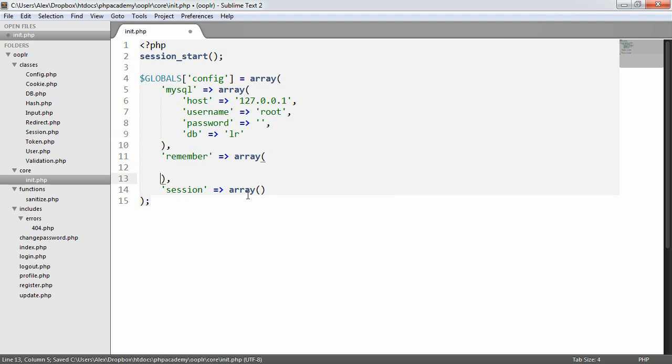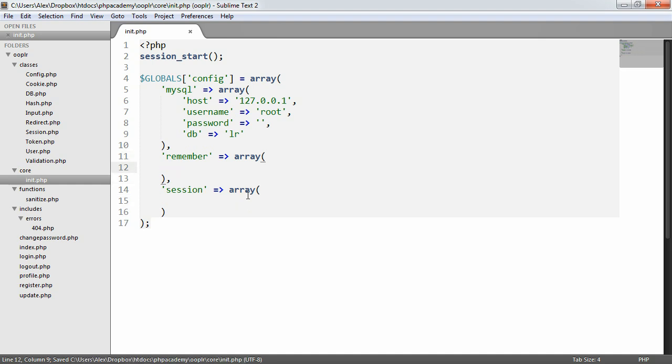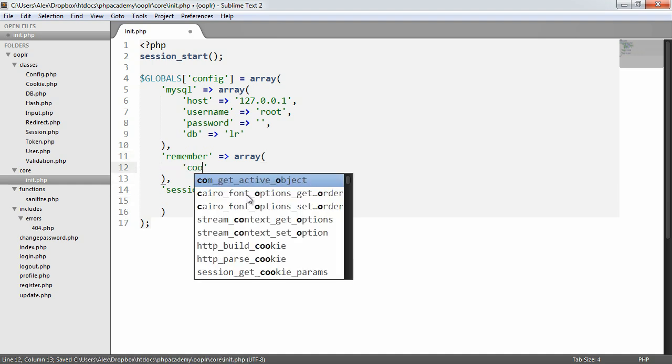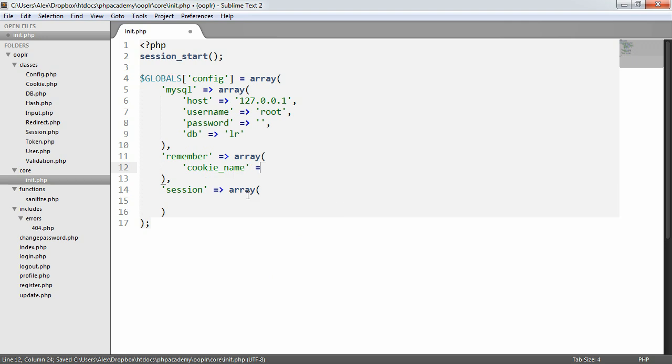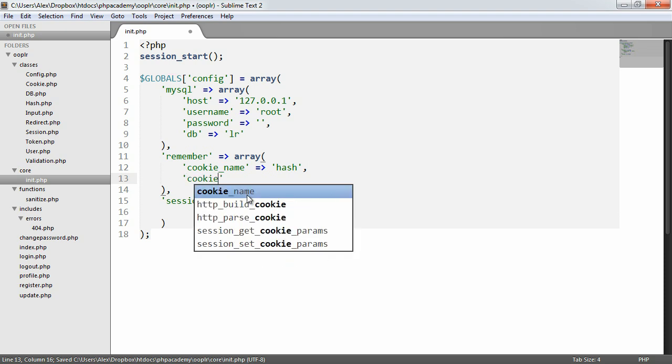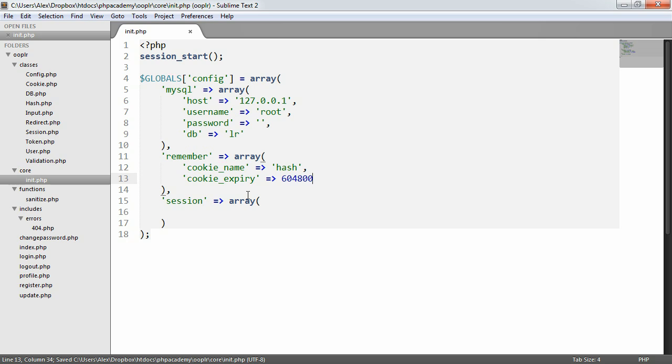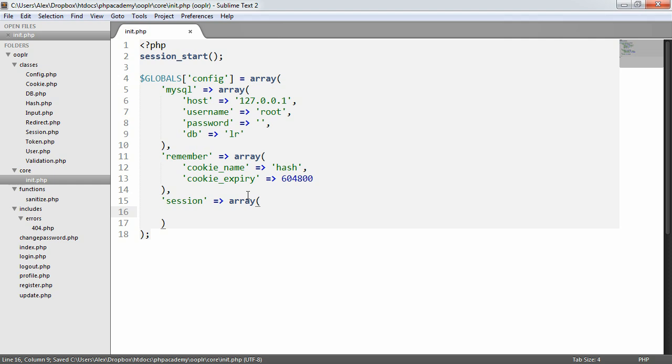So for remember and session, let's go ahead and set a cookie name. So we want to define what we want our cookie name to be. I'm just going to call this hash. And we also want a cookie expiry. So we want some long number of how long we want the expiry to be. So go ahead over to Google. And if you want it to be a month, just type into Google a month in seconds. And then you can add the value in here or a week in seconds. Or even if you just want it to be a day or 12 hours, for example.